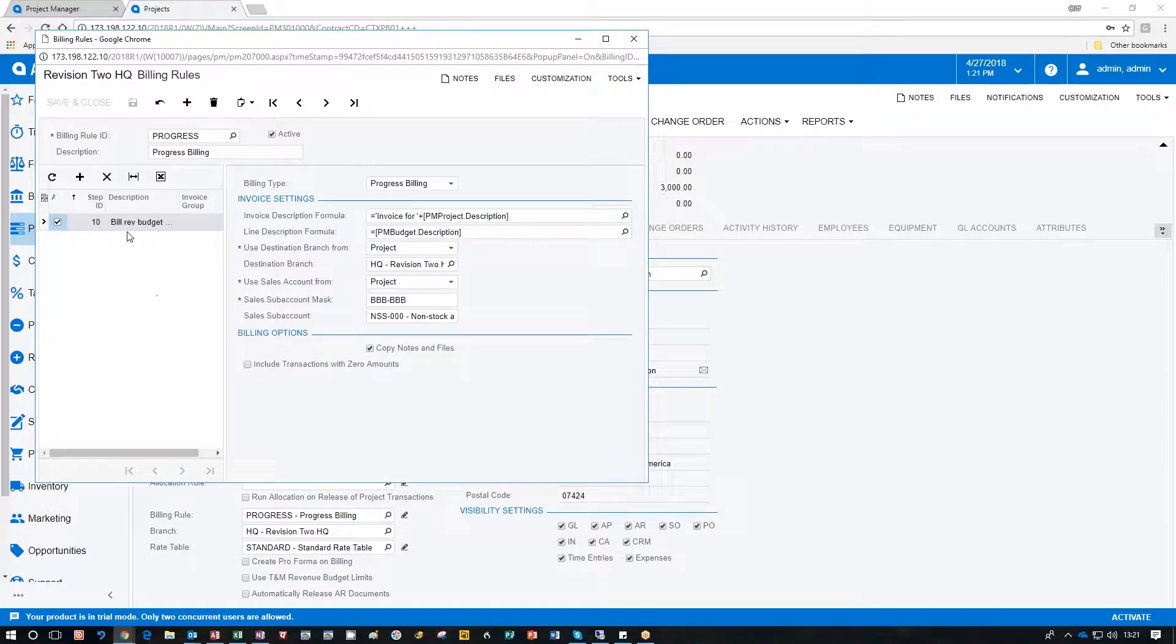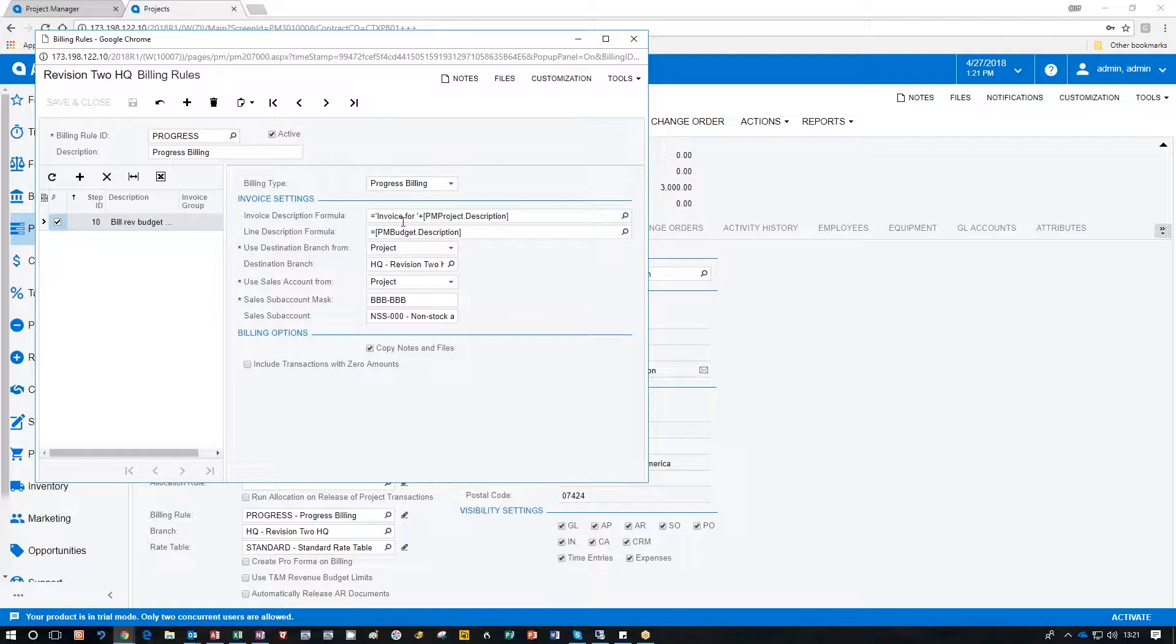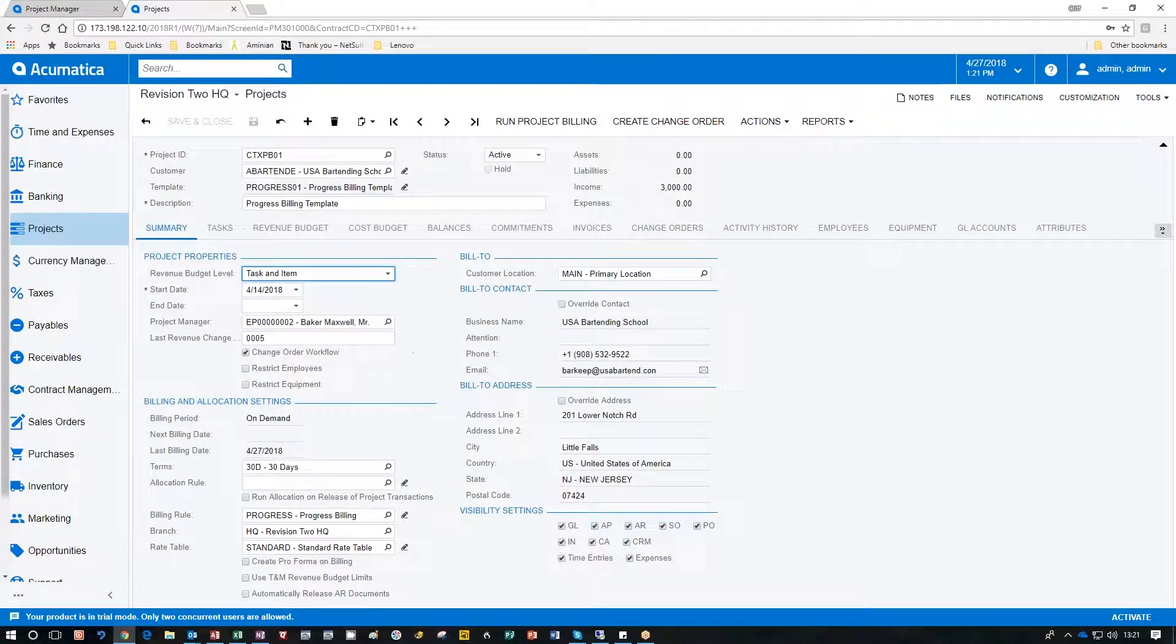You can see here there's one step. In a subsequent Snack video I'll cover all of what these kinds of things mean. For today we're just looking at the fact that we're going to use progress billing here.